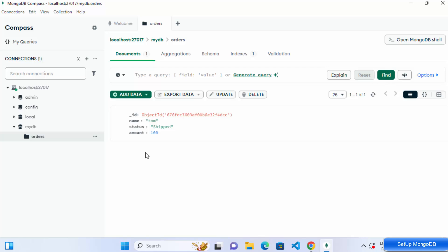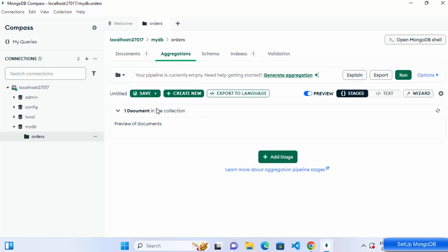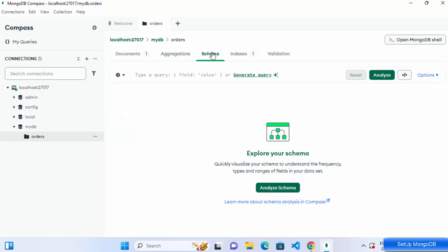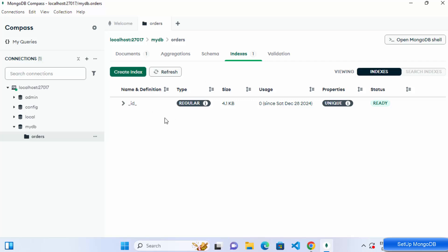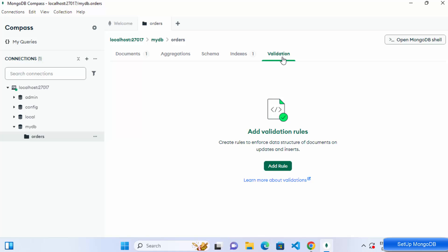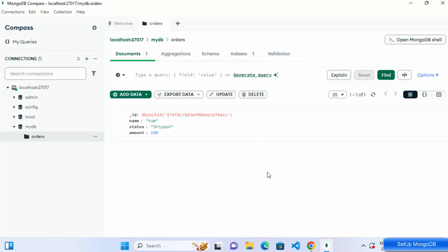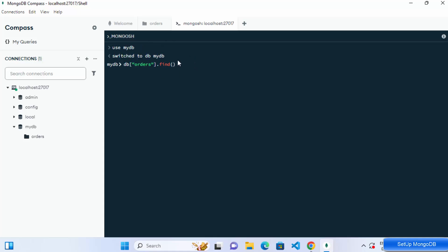MongoDB Compass also offers querying options such as Aggregation, Schema, Indexes, and Validation rules. One cool feature is that you can open a MongoDB Shell directly inside Compass by clicking the Open MongoDB Shell option, which gives you an embedded shell-like interface.